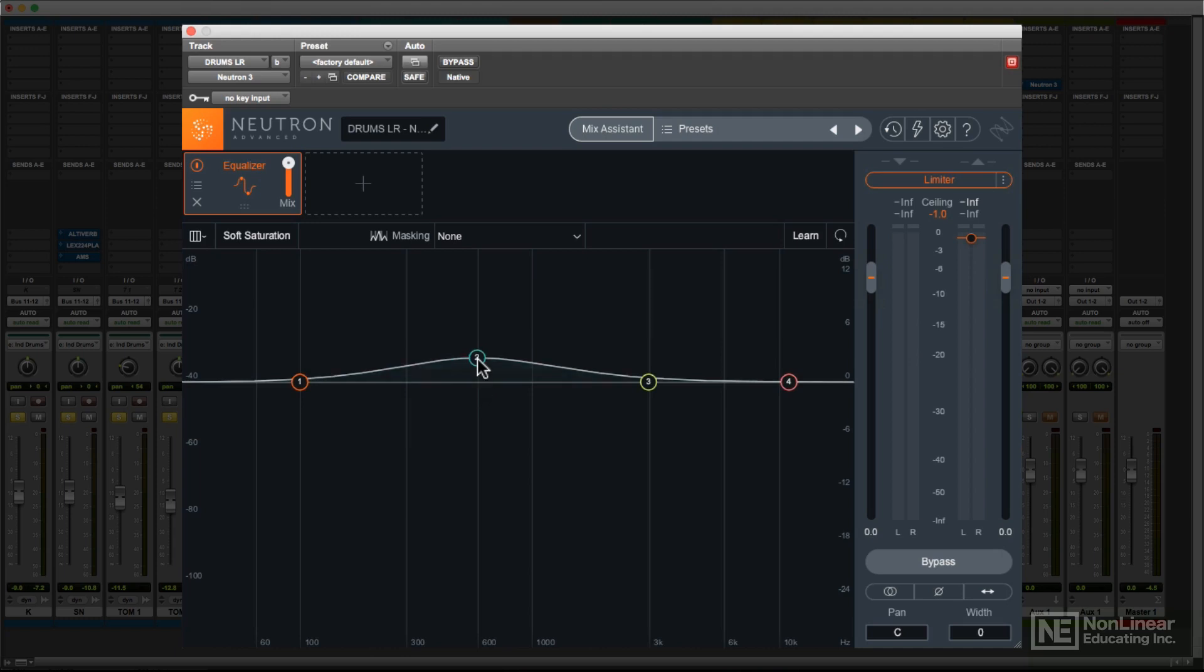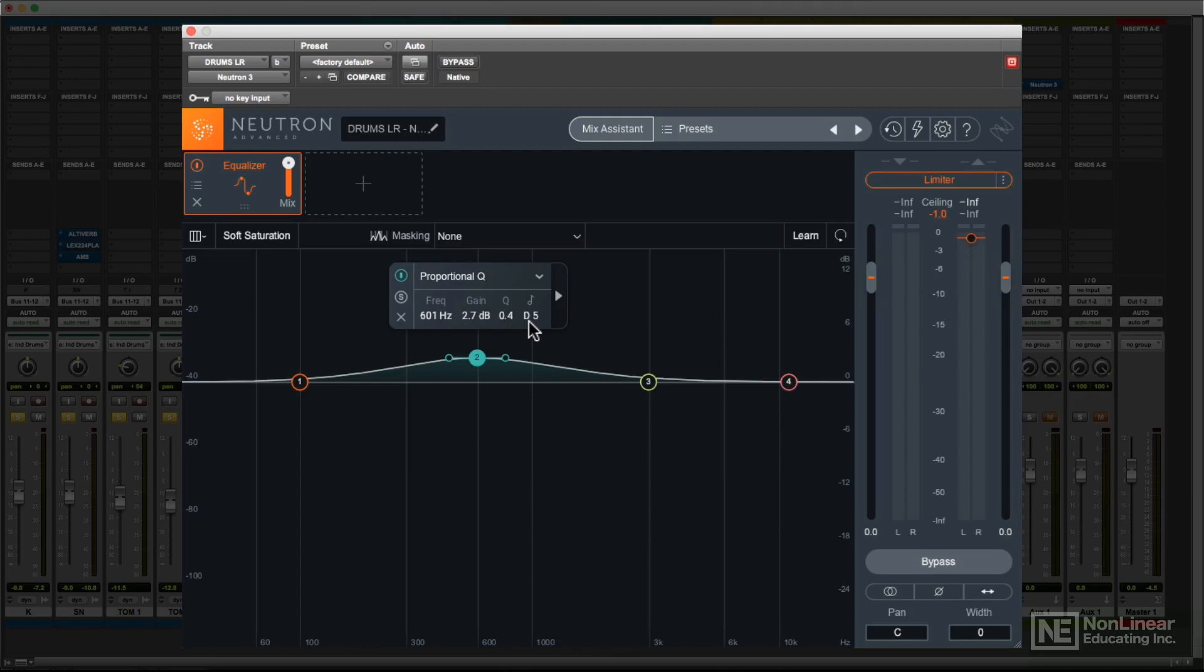When a band is selected, a floating panel pops up, which contains editable readouts of all the values for that band, plus a helpful readout of the note value nearest to that band.